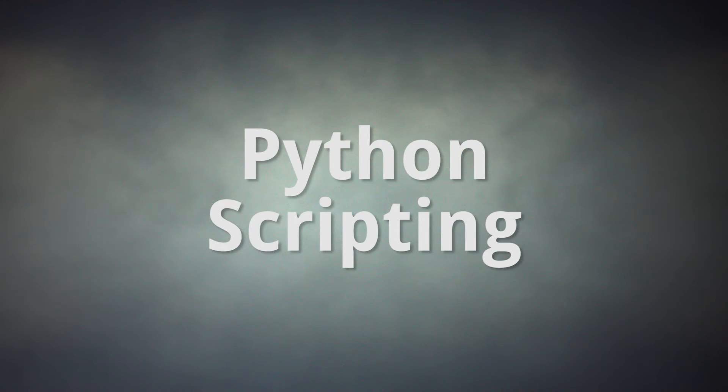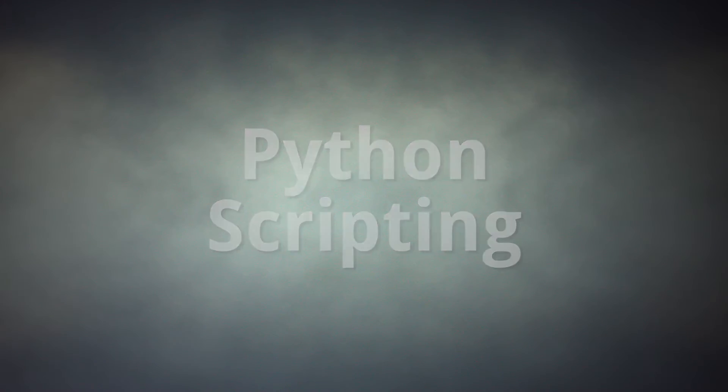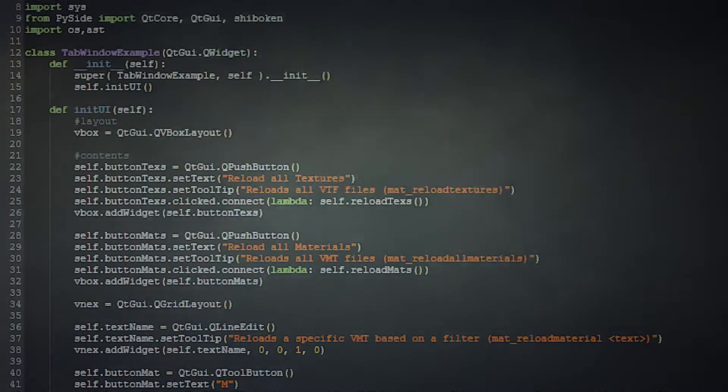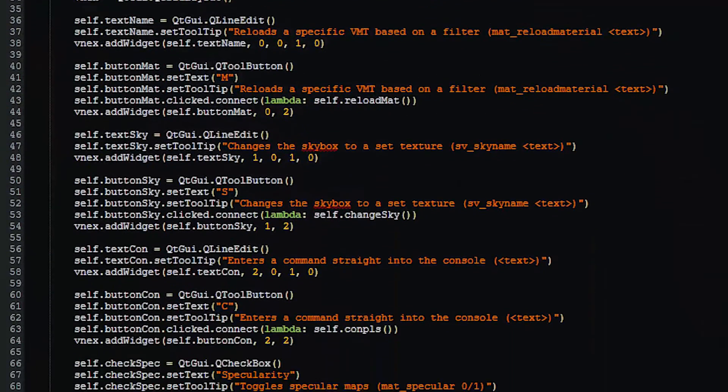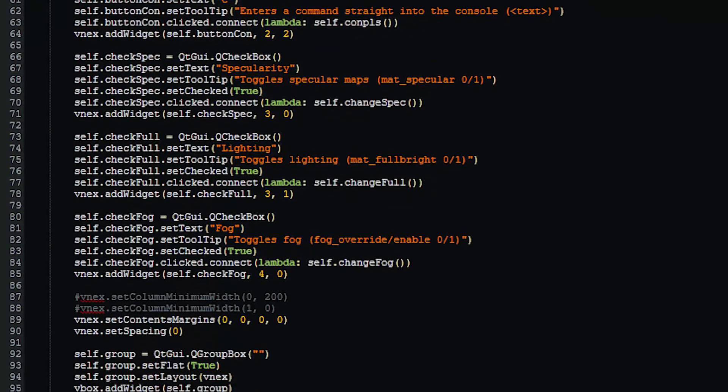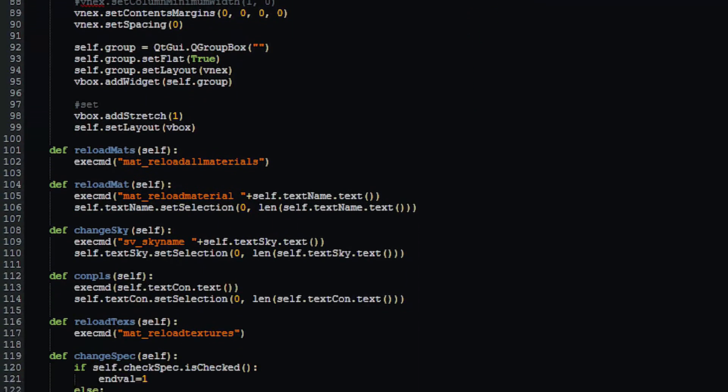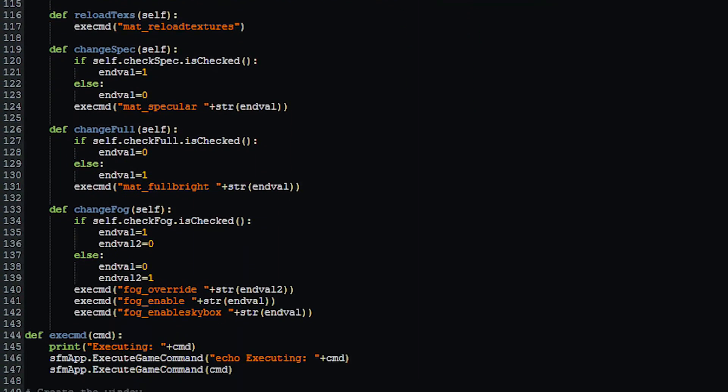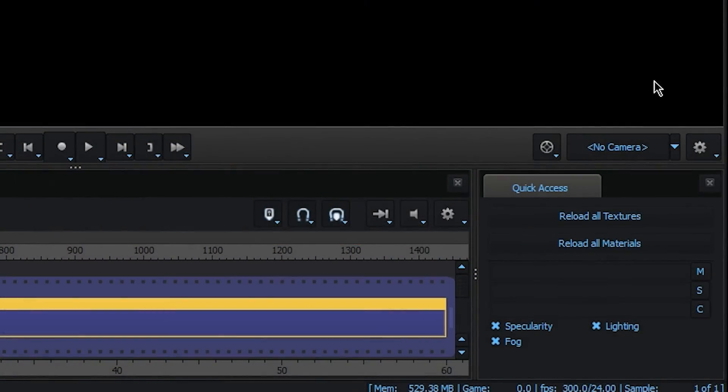Beyond all that, SFM's user interface can even be modified in some ways. By creating scripts in Python, we can add new windows to SFM that can be docked and interacted with.